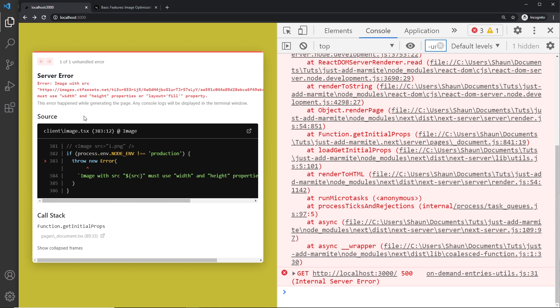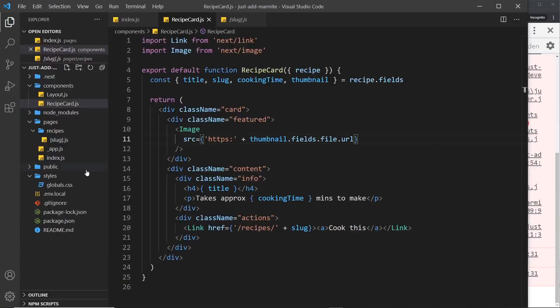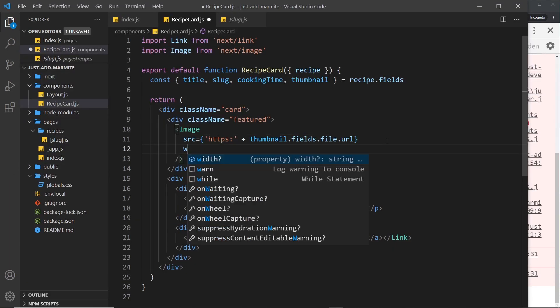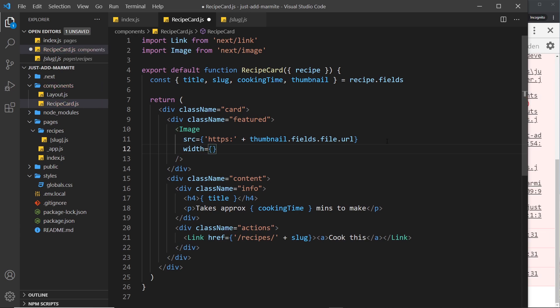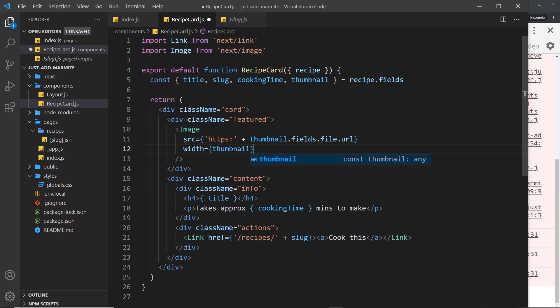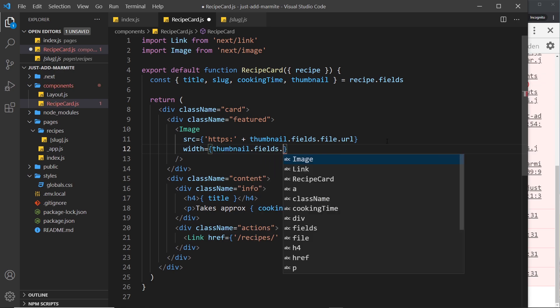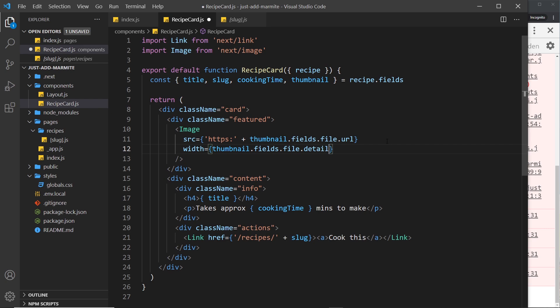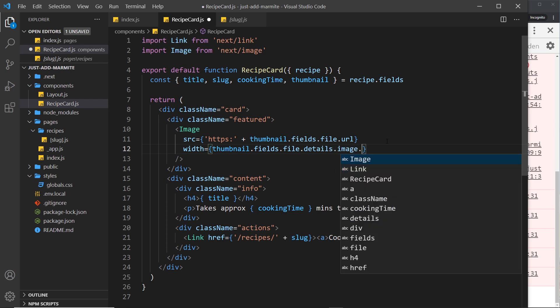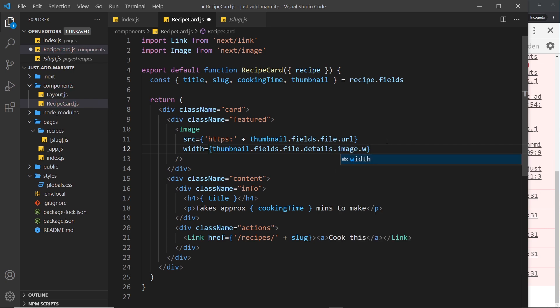Let's do that. First of all let's add in a width property so we'll set that equal to thumbnail.fields.file then we want dot details then we want dot image then dot width.